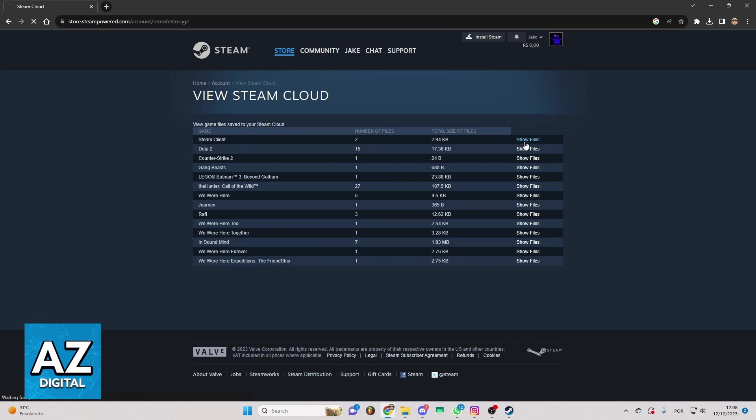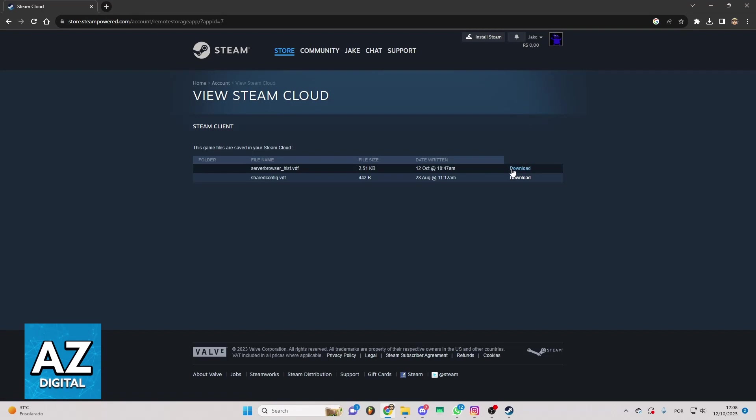So you can click to show files and make the download of the files by using your Steam Cloud. As you can see, View Steam Cloud page.